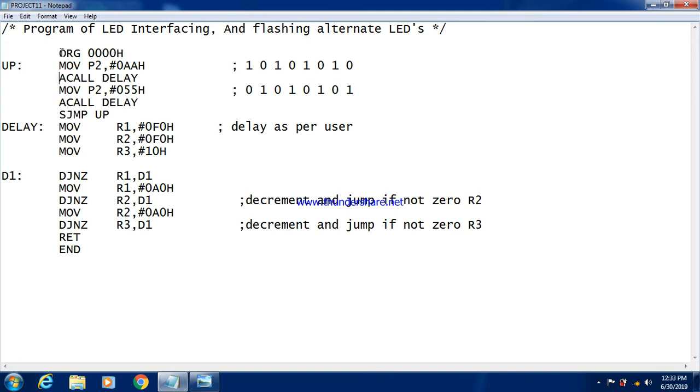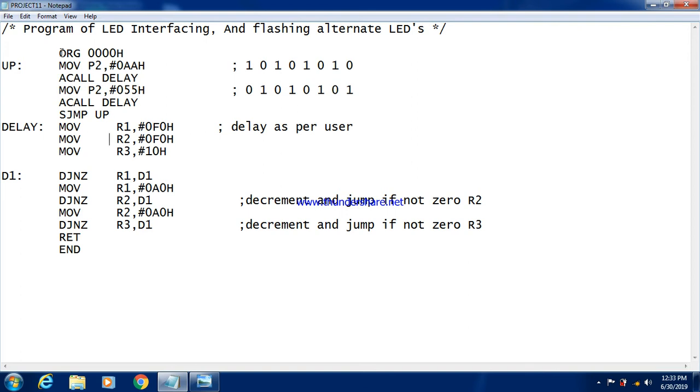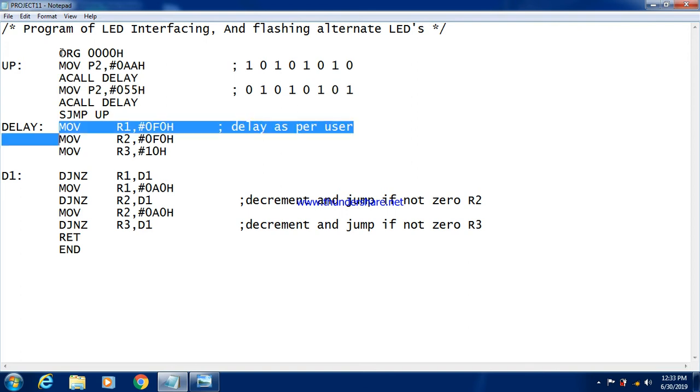So 4 LEDs will glow when we give 0AA. Then after turning on the 4 LEDs, it should remain on for a certain time. That is why we have to put the delay. So delay is called using the ACALL DELAY. Now delay loop, this one is a complete delay loop.